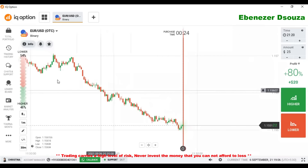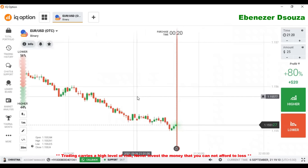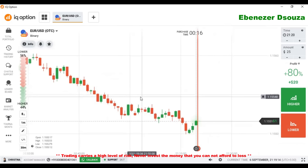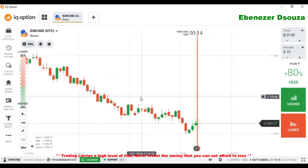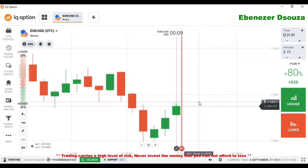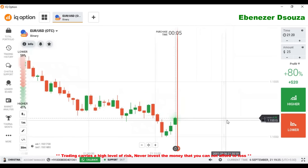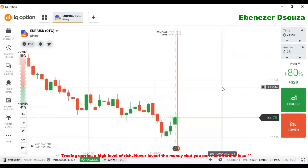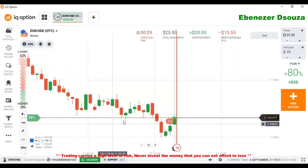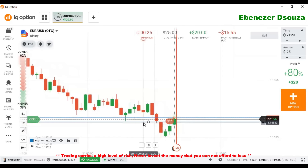You are seeing a strong downtrend. It means it is better to go with sellers until we get any confirmation to go with buyers. I am going to place a lower option trade with marginal safety, because if you observe, it is a rejection point.